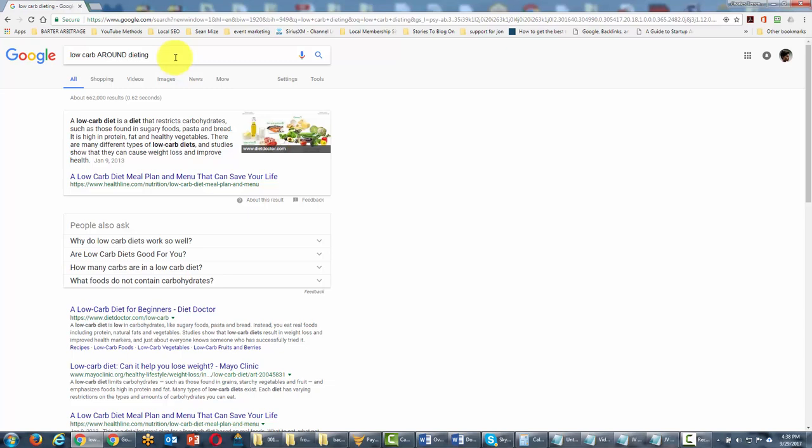So we're going to put that in parentheses. Now there can't be any spaces between all of these words. We'll need to eliminate those.